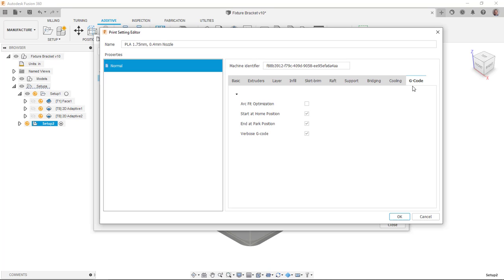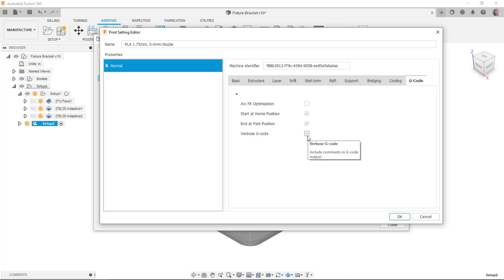You can see here on the G code, just something to point out is the arc fit optimization. I can enable or disable that. Start at the home position. Start at park or end at park position. And then the verbose G code. Basically, all that's going to do there is give us more comments, kind of tell us we're starting this path or something like that. So it's some good information in your G code.